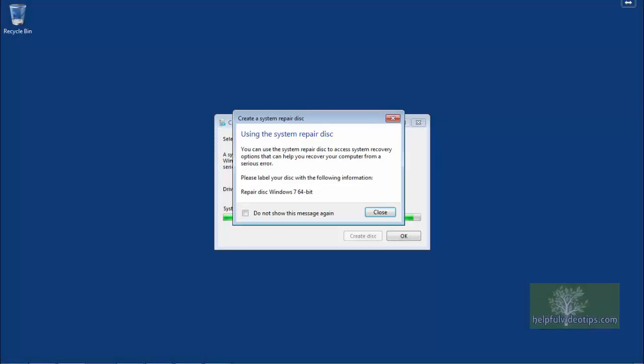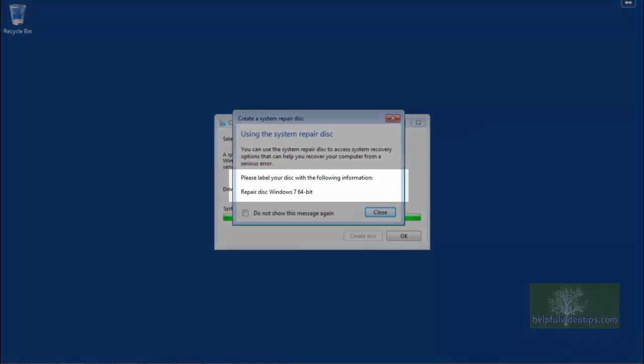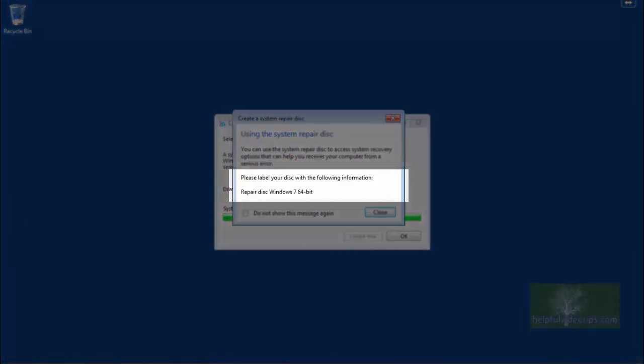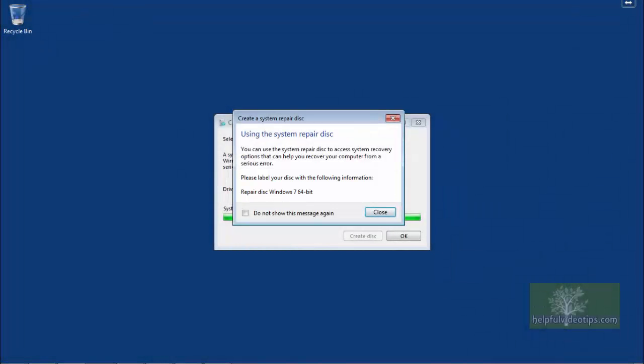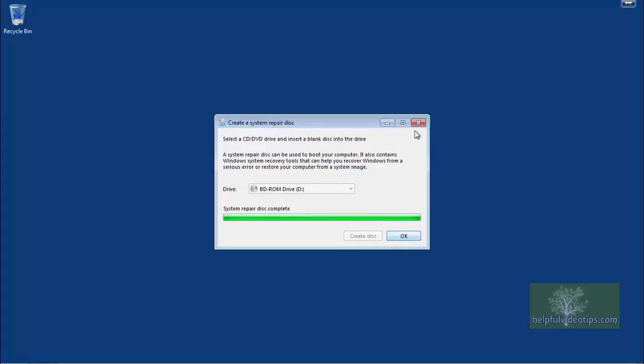When the process completes, a new window will appear prompting you to label the disk as Repair Disk Windows 7 64-bit or Repair Disk Windows 7 32-bit, depending on the one your particular computer uses. Before closing the window, eject the CD or DVD from the optical drive and label it. I find a felt-tip permanent marker works the best. Once you're finished, click Close and then click OK or the X to close the remaining window.